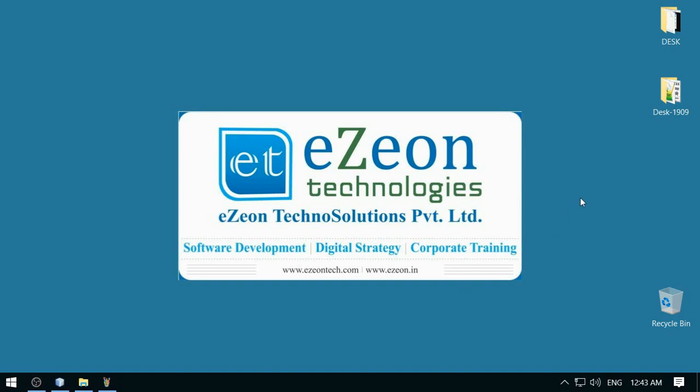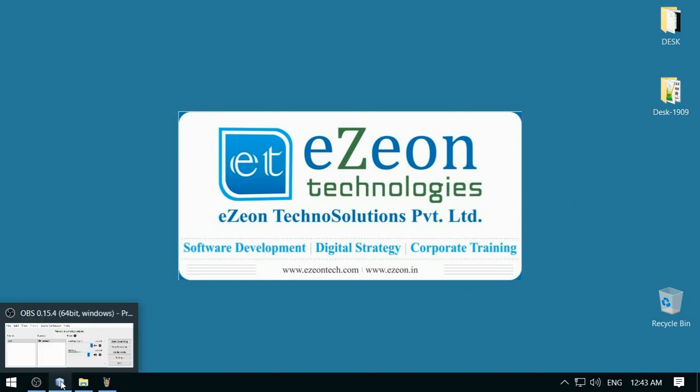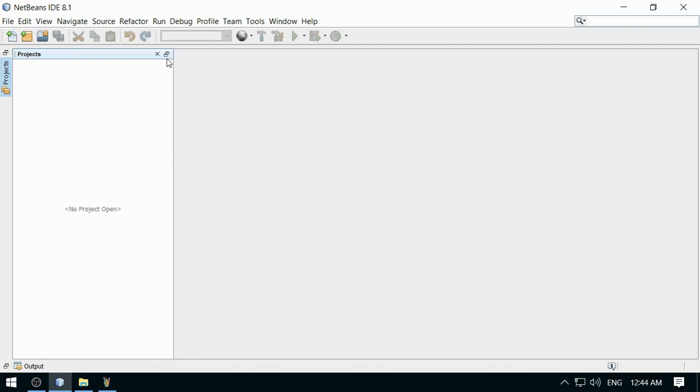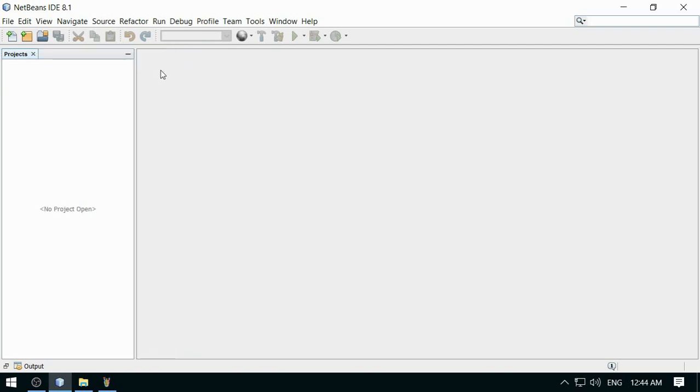Hello friends, I am Vikram from Easy On Technologies. Welcome to my Java video series. In this video, I am going to talk about how to take input from keyboard through the Scanner class.